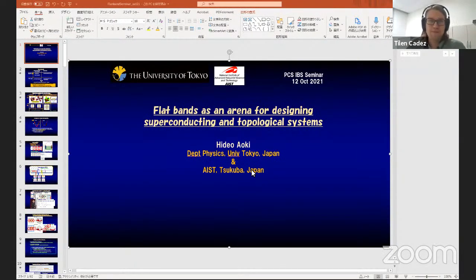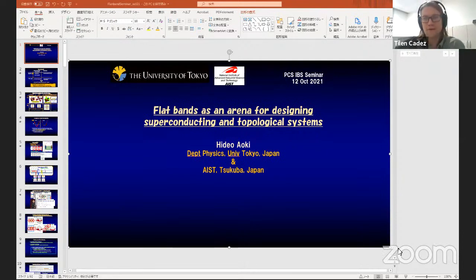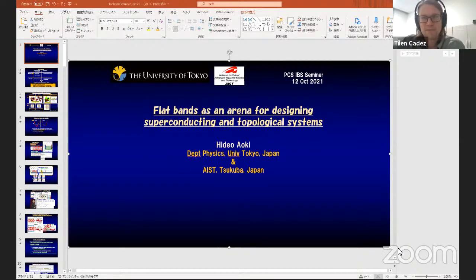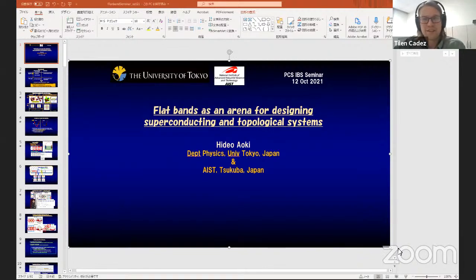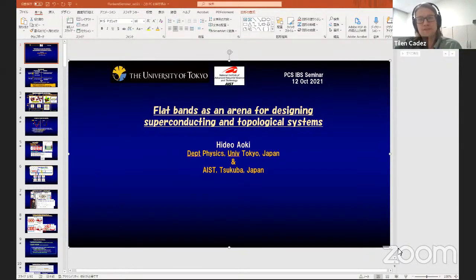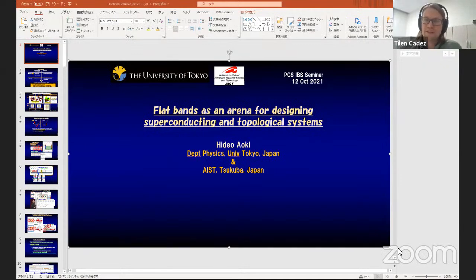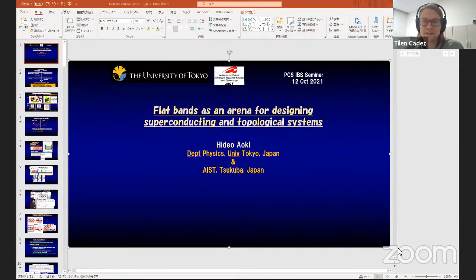Welcome, PCS members and friends, to our Tuesday PCS IBS seminar. It is a great pleasure to have with us today Professor Hideo Aoki. I would like to invite our scientific host, Alexey, to introduce our speaker.